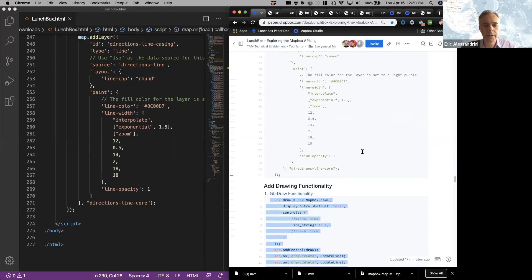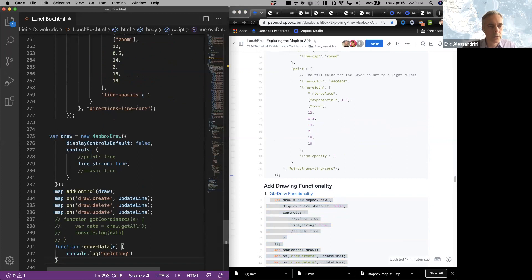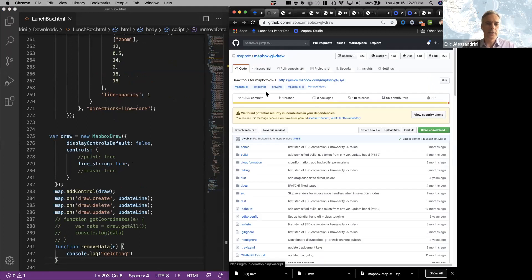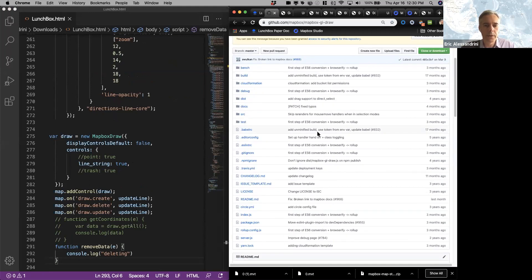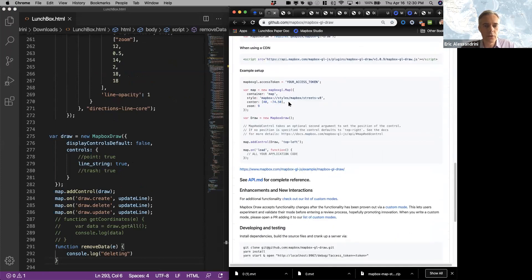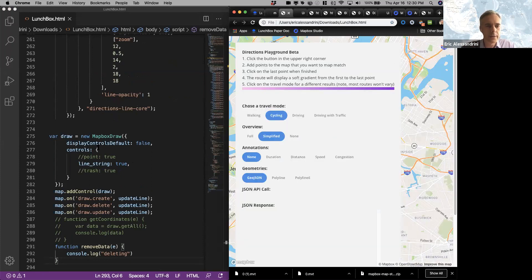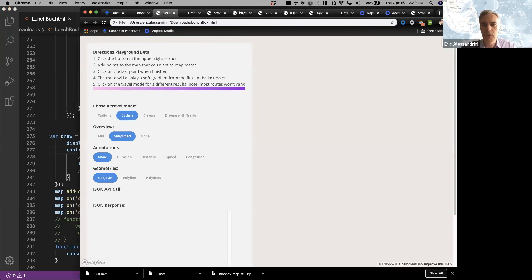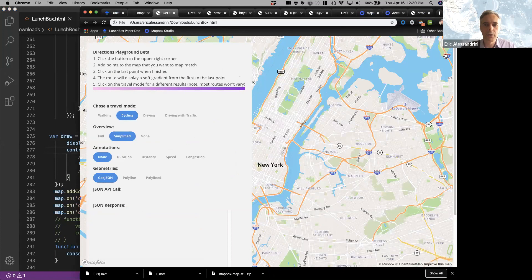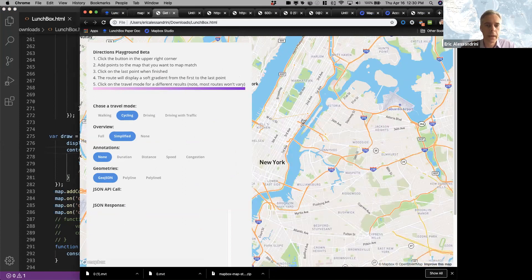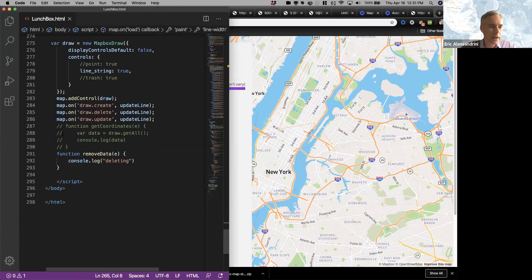Now that we have the map set up the way we want it, we're going to add a plugin called GL Draw. GL Draw is a great plugin that allows you to draw essentially anything on the map — lines, points, polygons. You just bring it into your implementation and it gives you a control in the upper right-hand side. I'm using a line string in this case, but it can be a polygon or other type. When I click on it, it gives me the ability to add points that define a specific line. This is a great way to add this functionality with literally just a few lines of code.